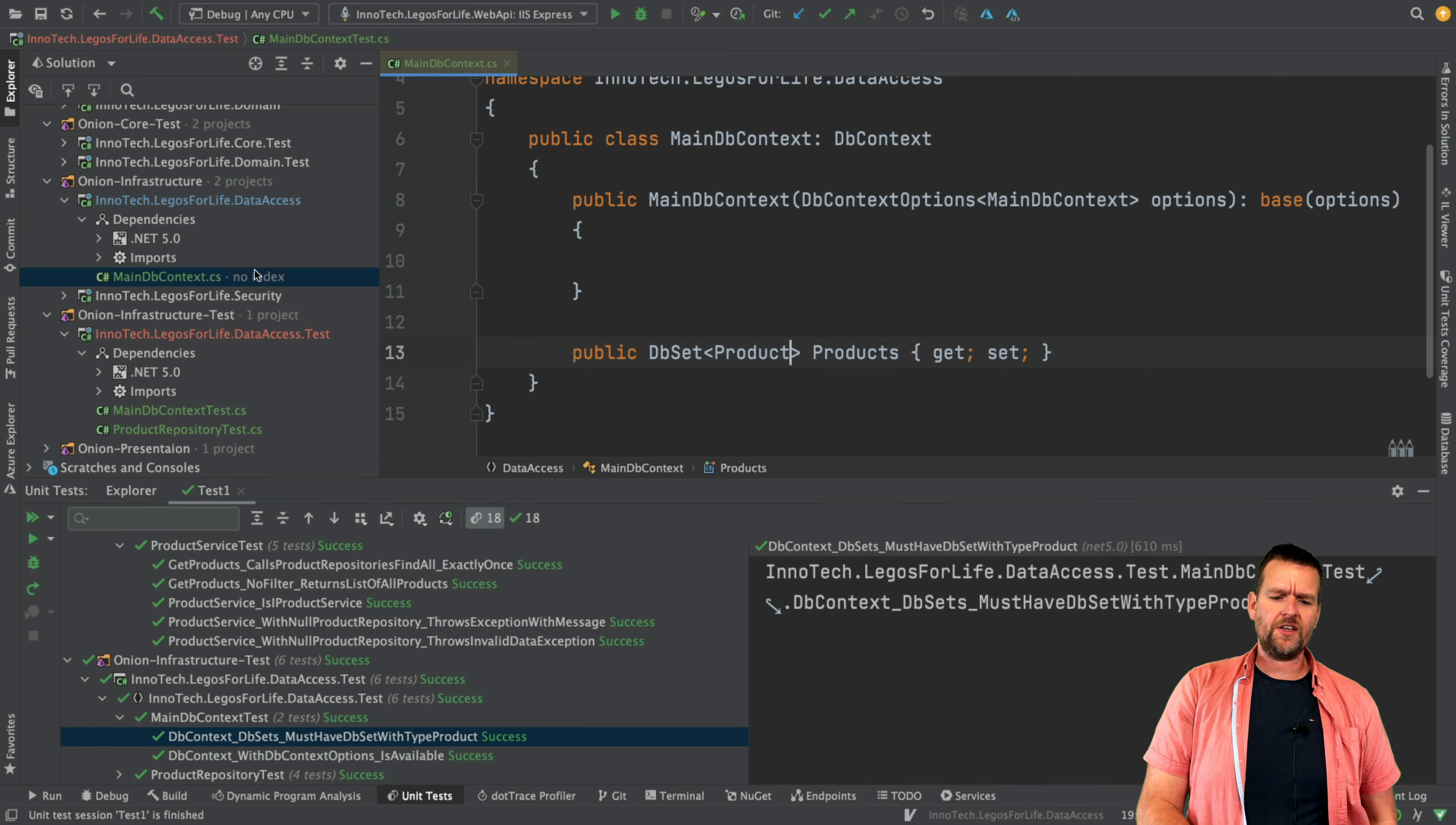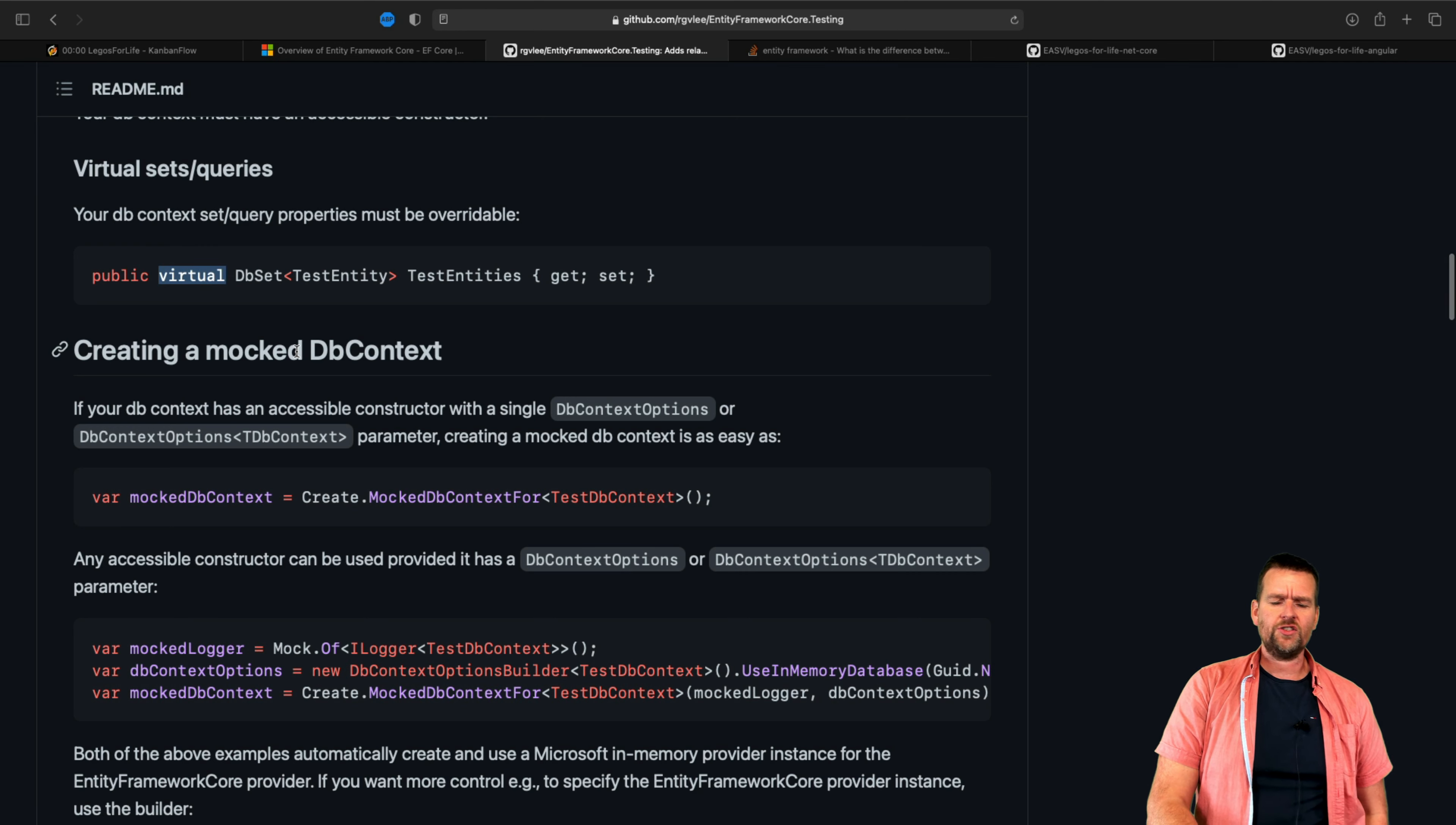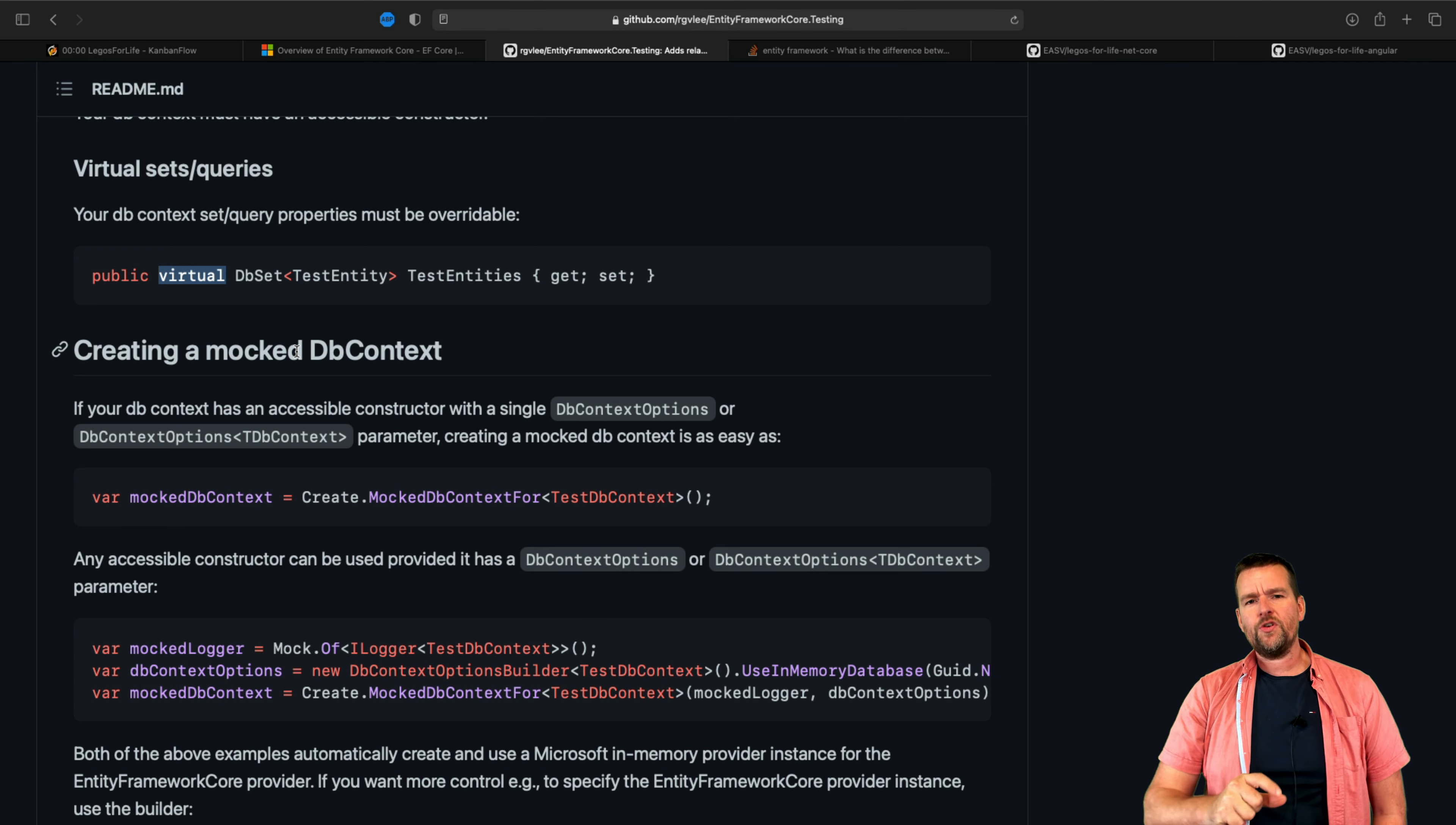Happy days. We're going to stay with the DbSet for a second because according to the guide that I found on his page right here, there's one rule: that is that all your DbSets need to be virtual in order to really use the framework properly. So we're going to do that and create a virtual DbSet now.